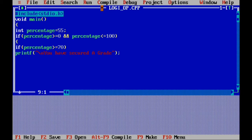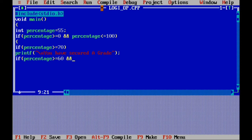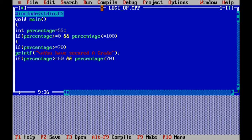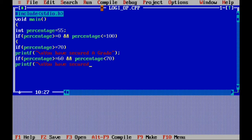Now give the second condition: if percentage greater than or equal to 60 AND AND — meaning AND condition — percentage less than 70, then bracket. Printf, quote, backslash n, you have secured B grade, quote, bracket over, semicolon.